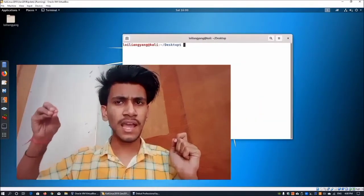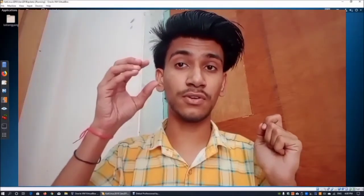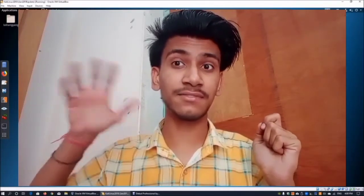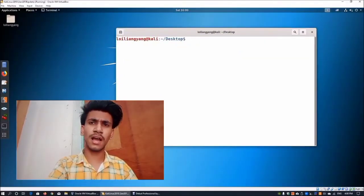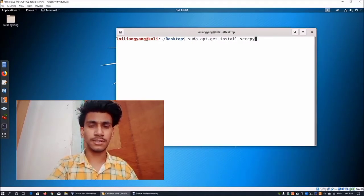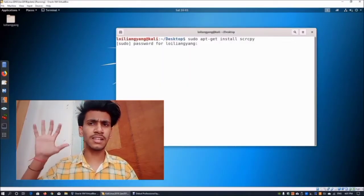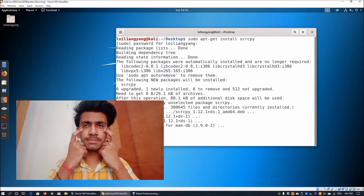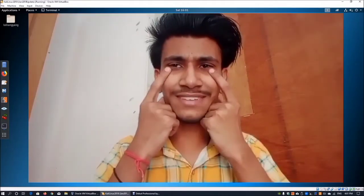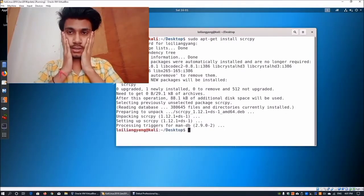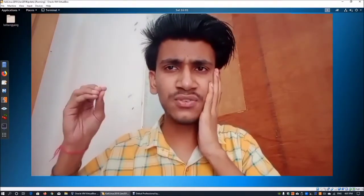First, open the terminal. To connect my Android device, I require some extra packages, so I will type: sudo apt-get install scrcpy and press enter. It will ask for your Kali Linux password — just type it and press enter. It will take some time to download. Once done, it has successfully installed.